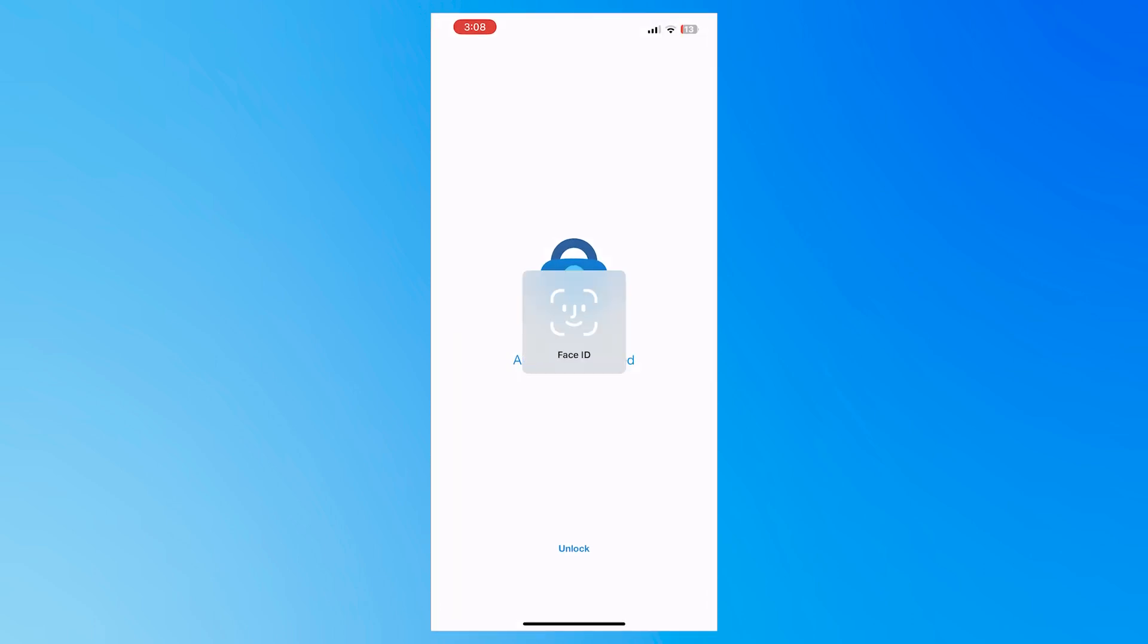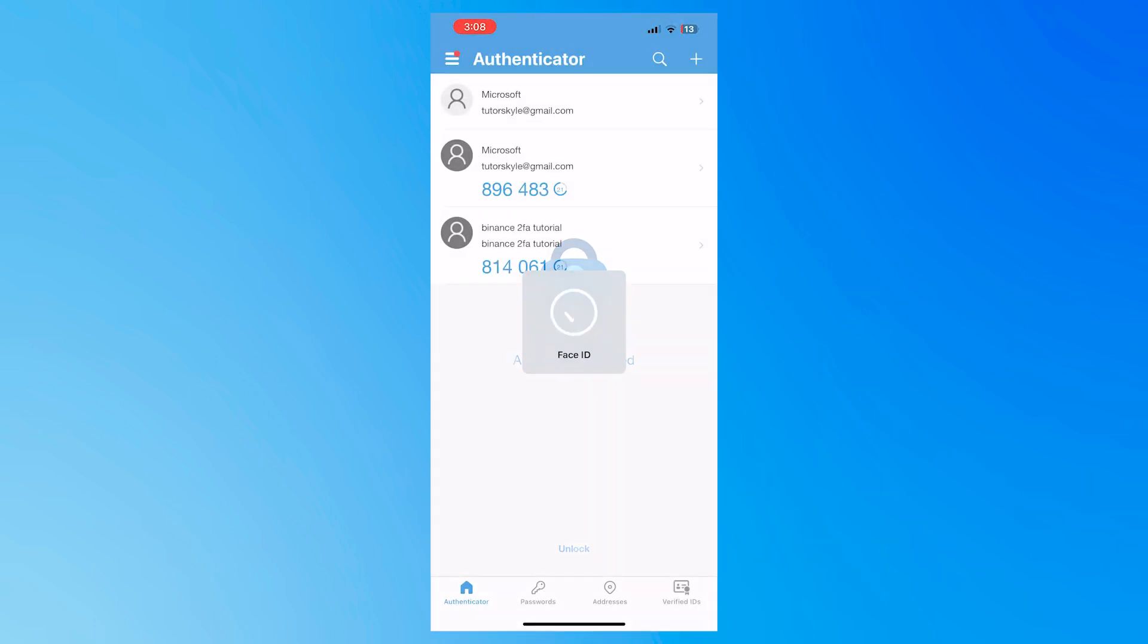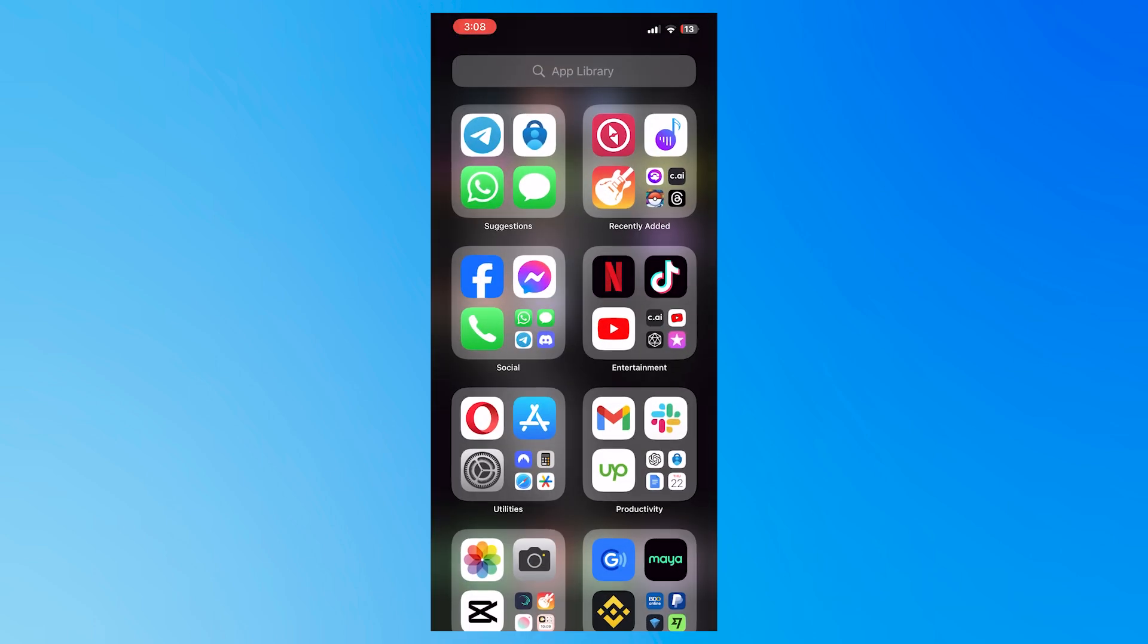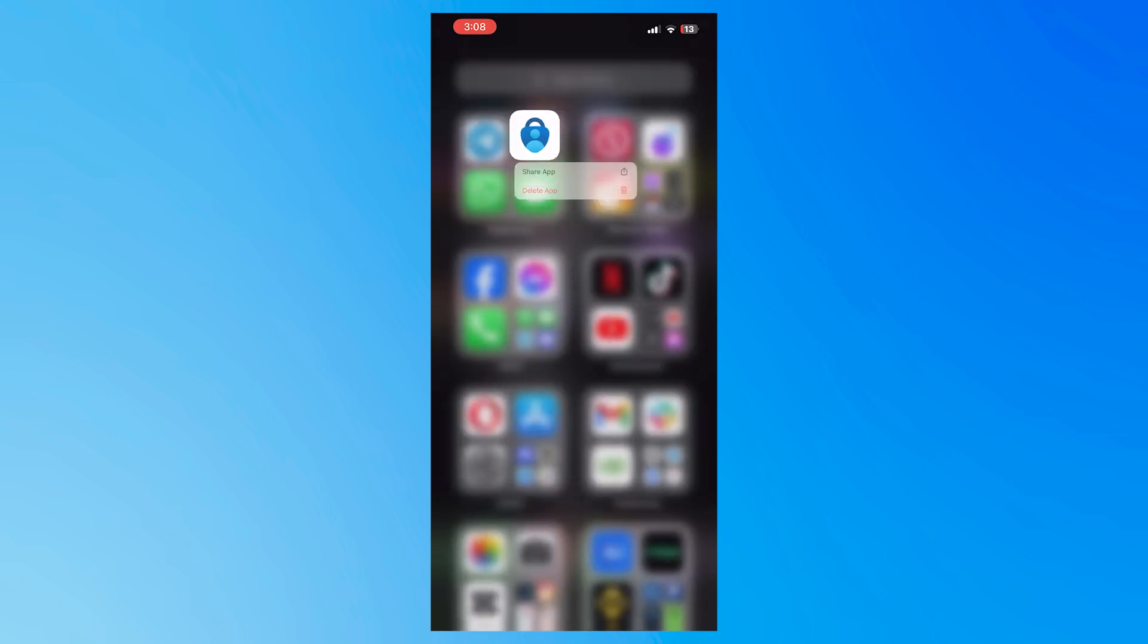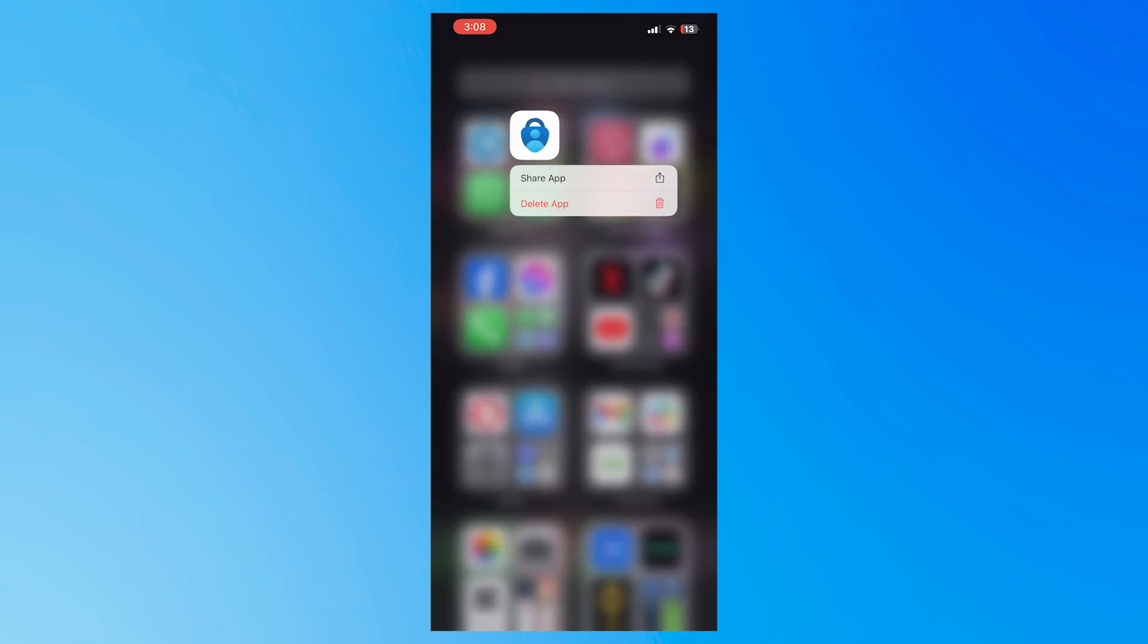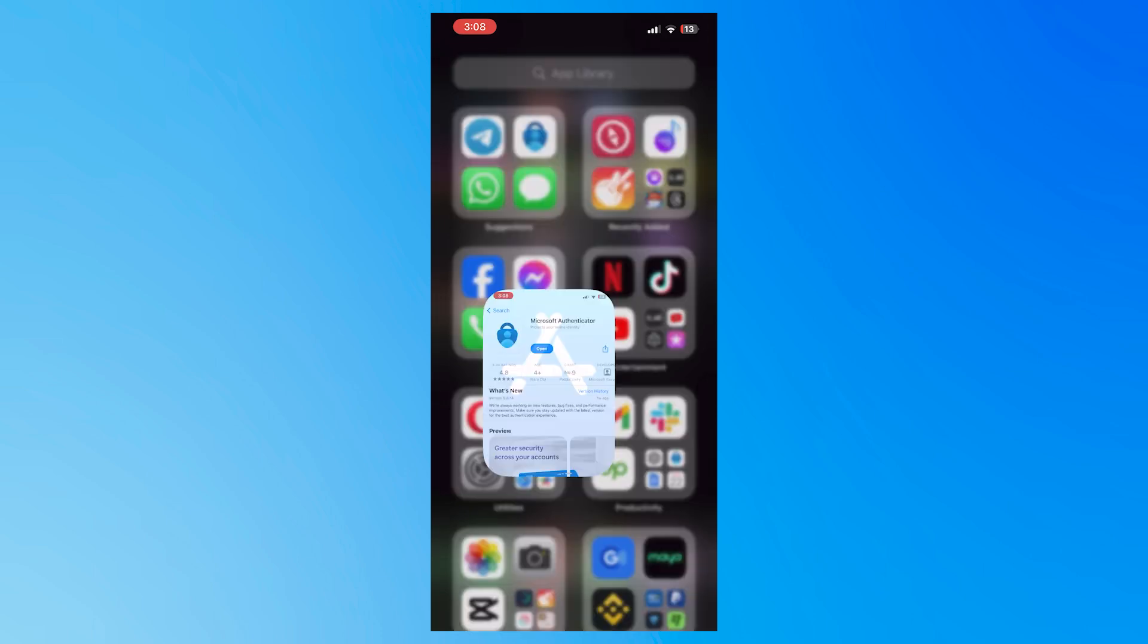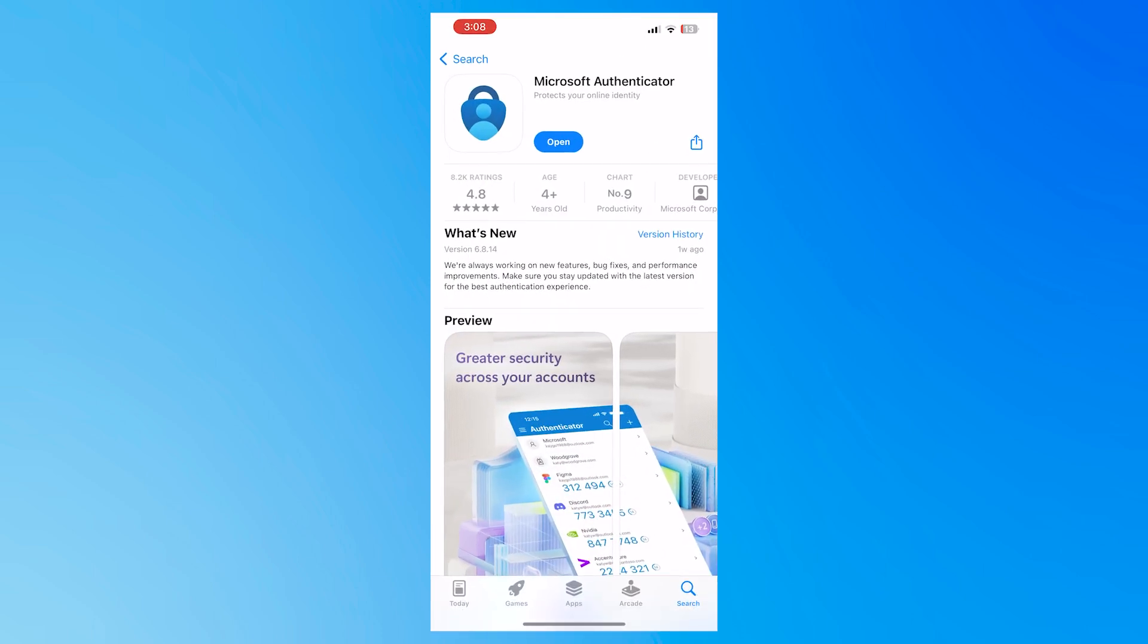Once you have updated that, then everything should now work fine on your Authenticator. If not, then you can try deleting and reinstalling your Microsoft Authenticator app. You want to hold into that and then tap on Delete app and then delete it. And then you want to install it again here in the App Store. Same goes for the Android devices. You can basically do the same steps.